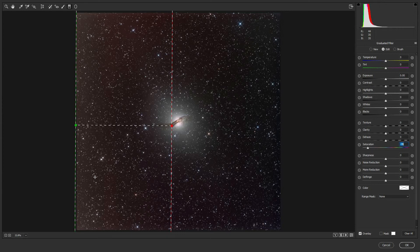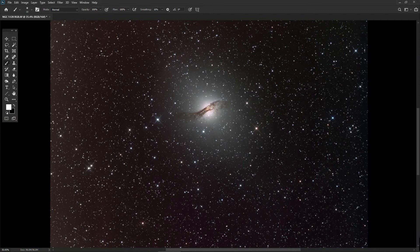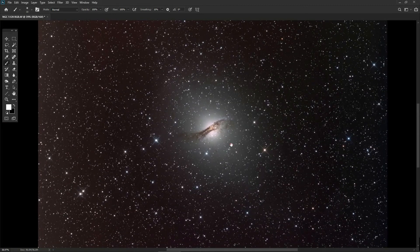We can also darken this section of sky, which is a little lighter than the other side due to the moonlight gradient. We use the Shadows tool to bring it down. When we click OK to apply, you can see it's done a fairly good job of removing the worst of the light pollution on that side. Going back to the history menu and comparing before and after shows it's been quite successful.